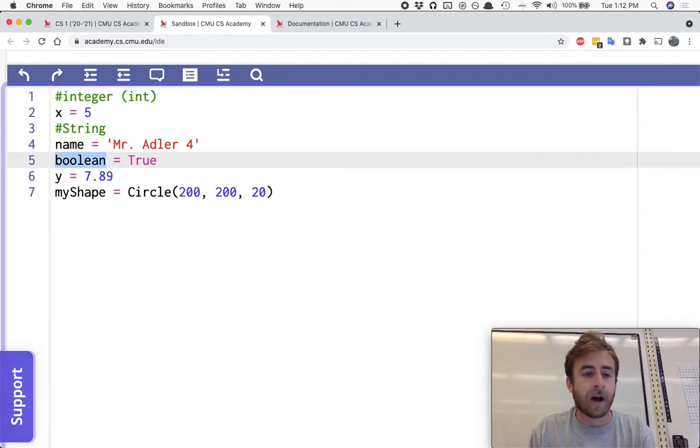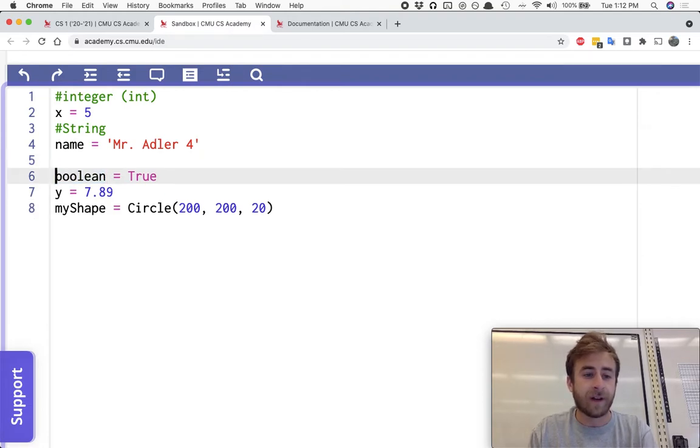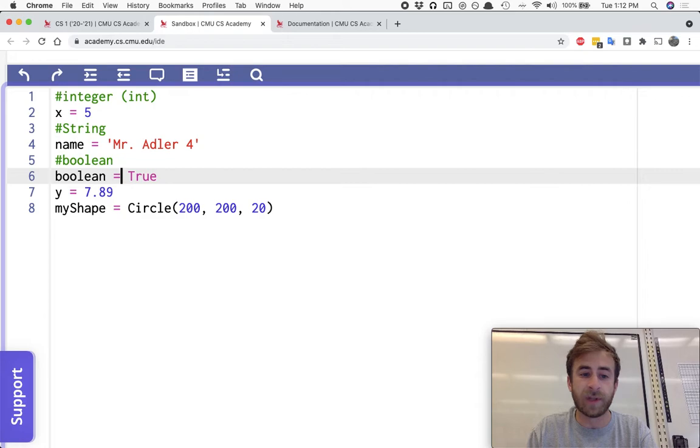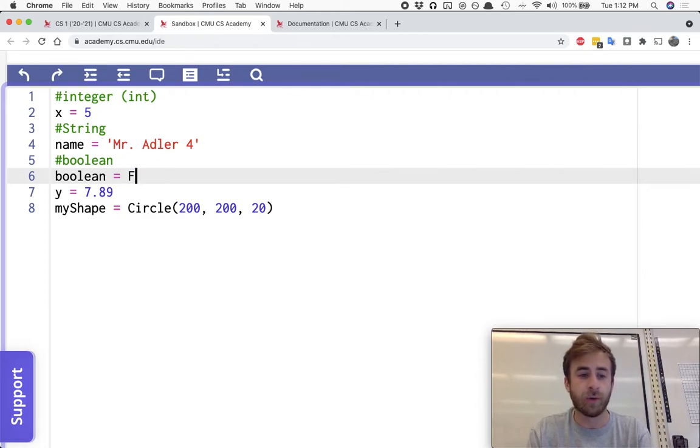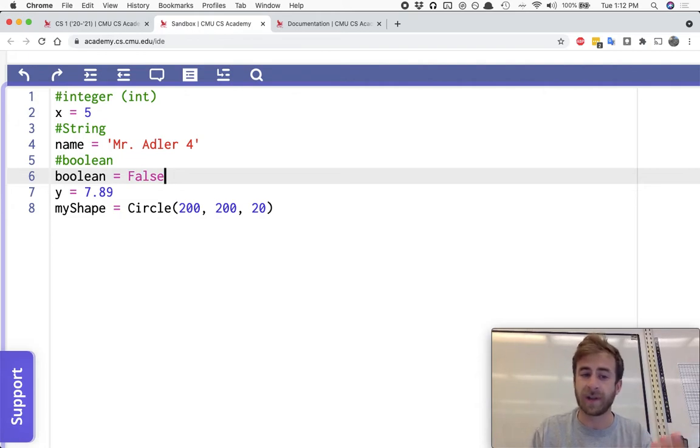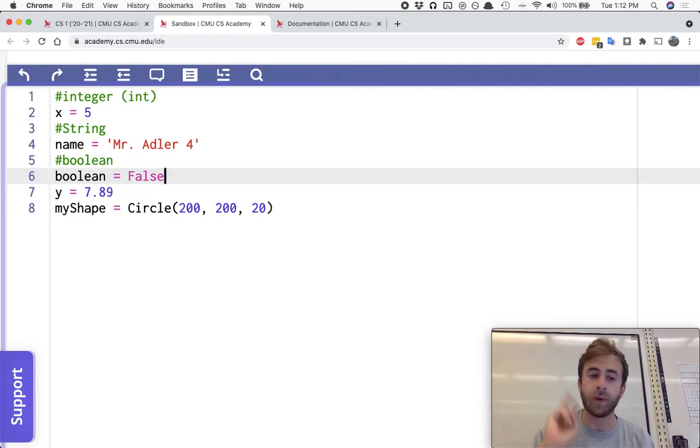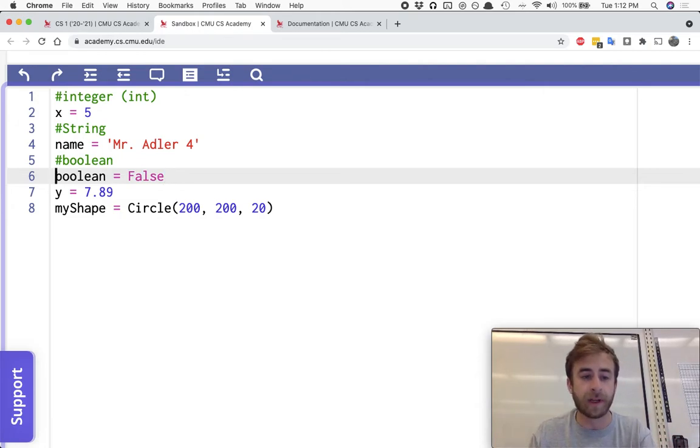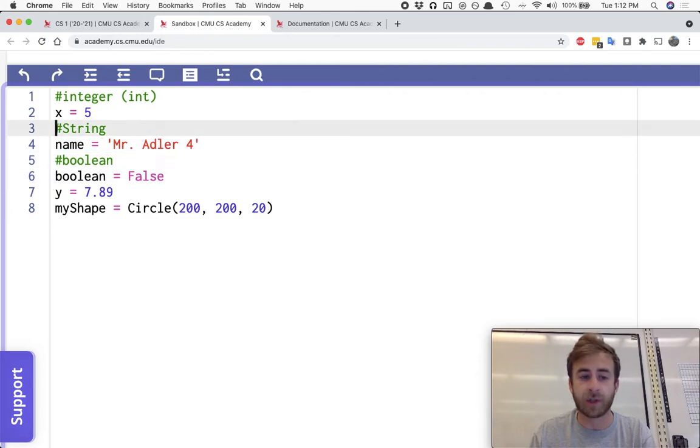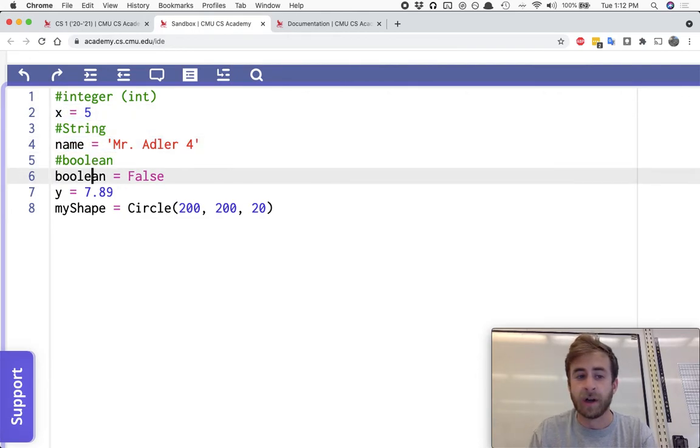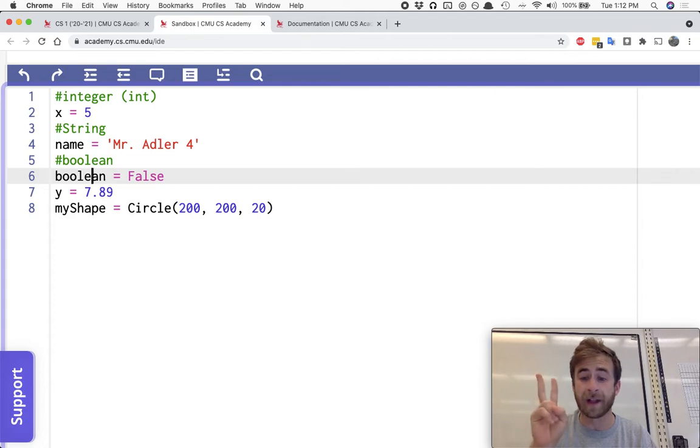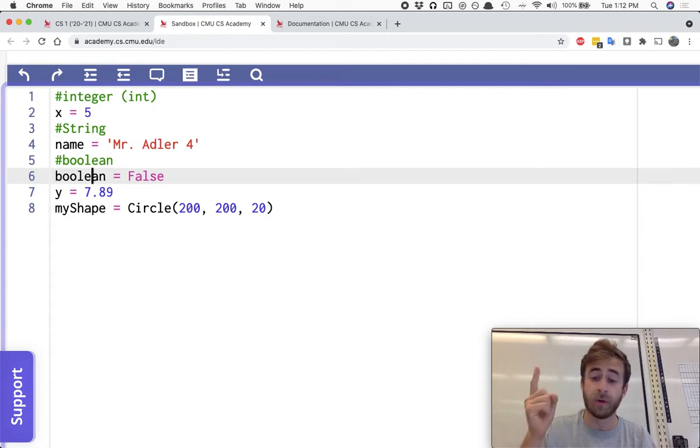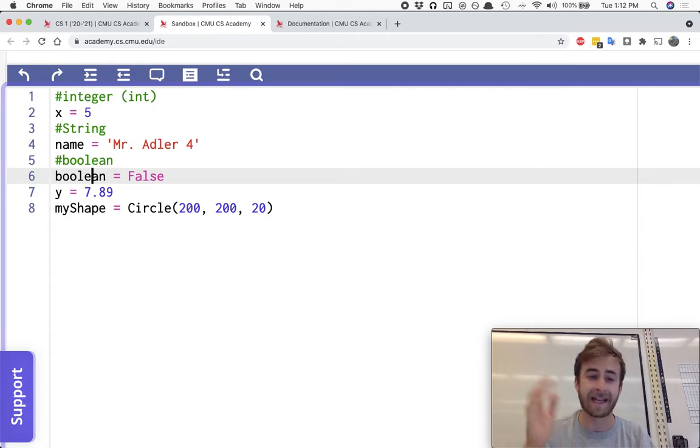This right over here is called a Boolean and we've used this ever since we've been using ifs. We have a special word true, a special word false. Notice how they turn pink. These are our two Boolean values. A Boolean, unlike a string or an integer, it can only ever be two values. It could be true or it could be false. And that's it.